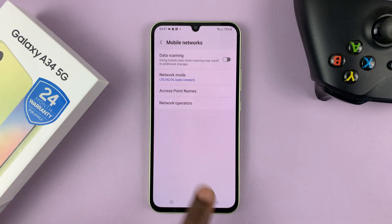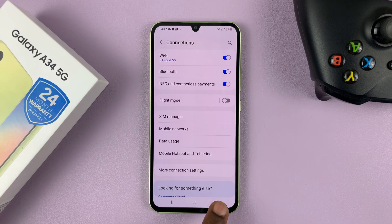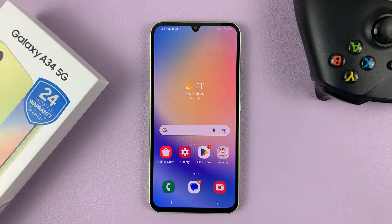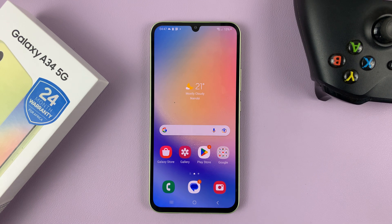So once you select that, just hit back and go back all the way to the home screen, and you've now disabled 5G. Thanks for watching, leave your comments and questions down below, and good luck.